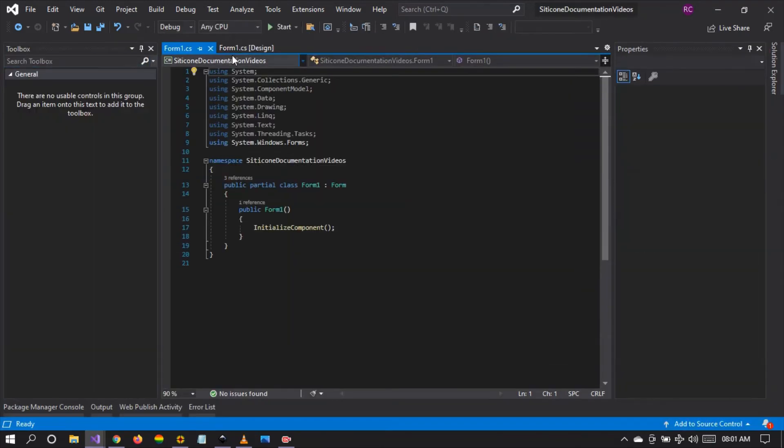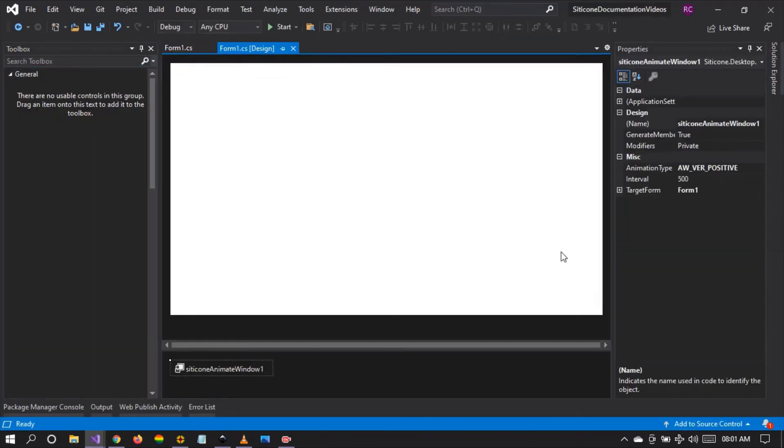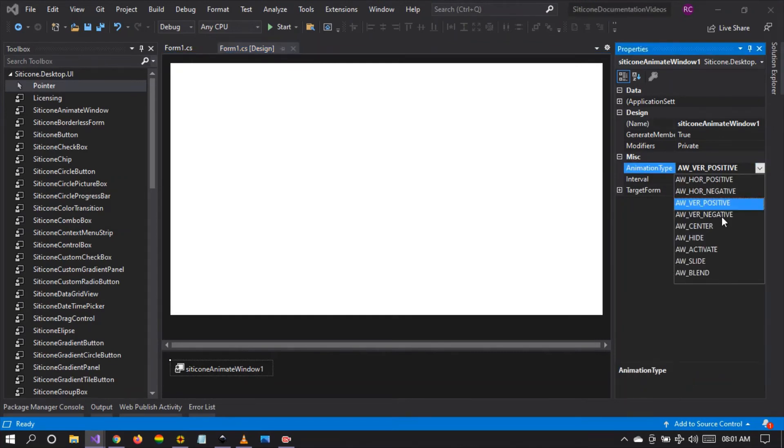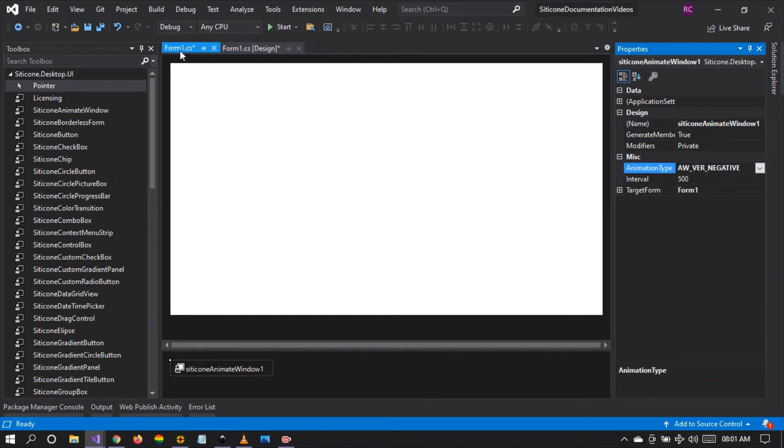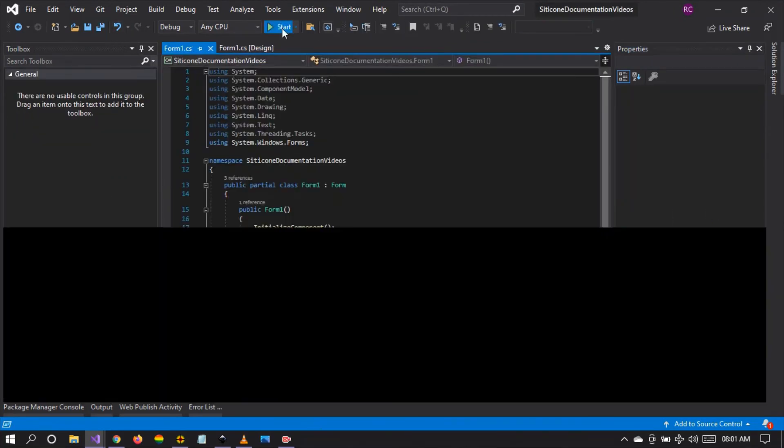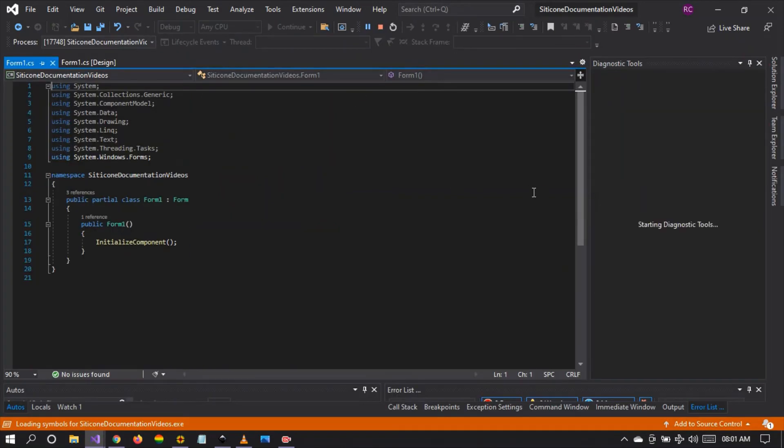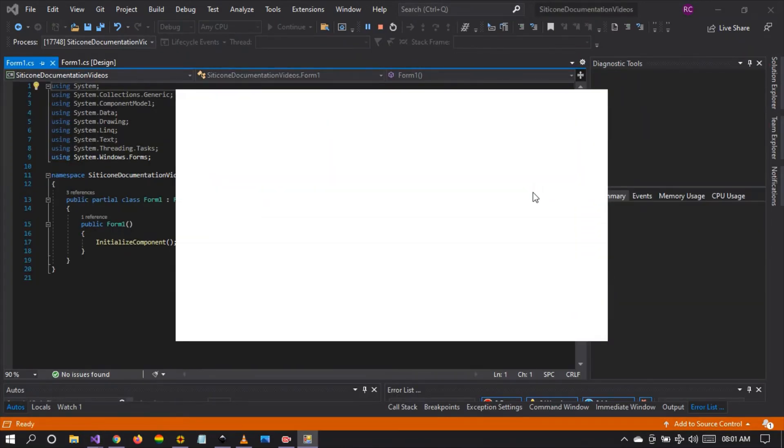Let's close. Let's test other animation types. Let's save again and run the project. There it is.